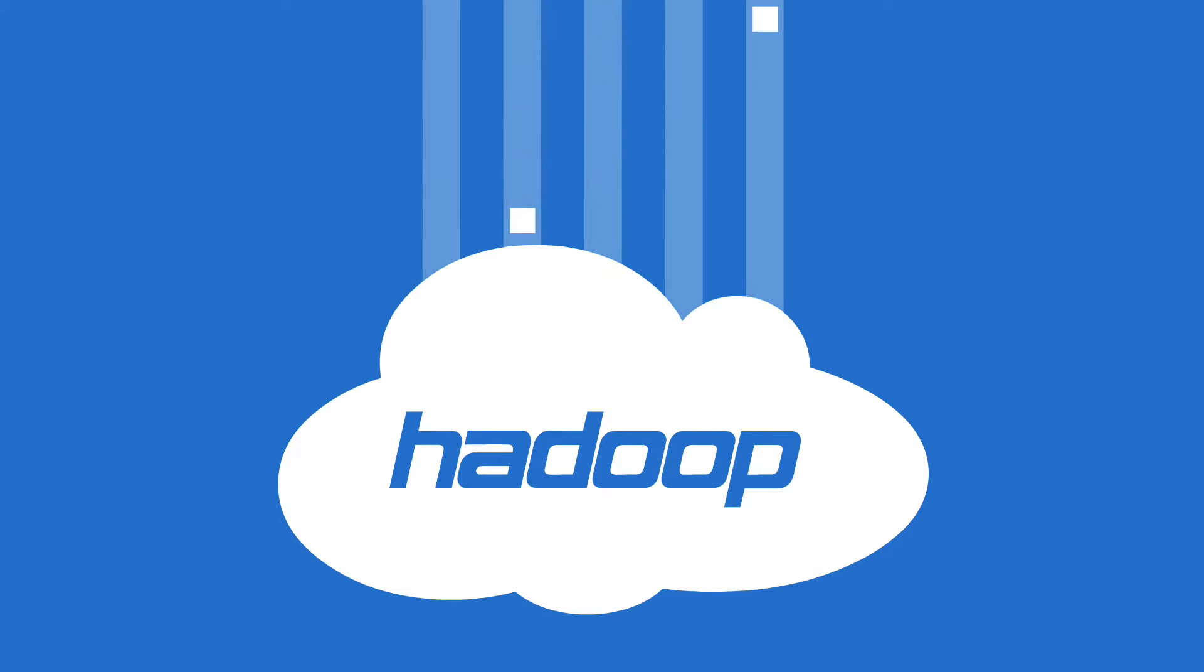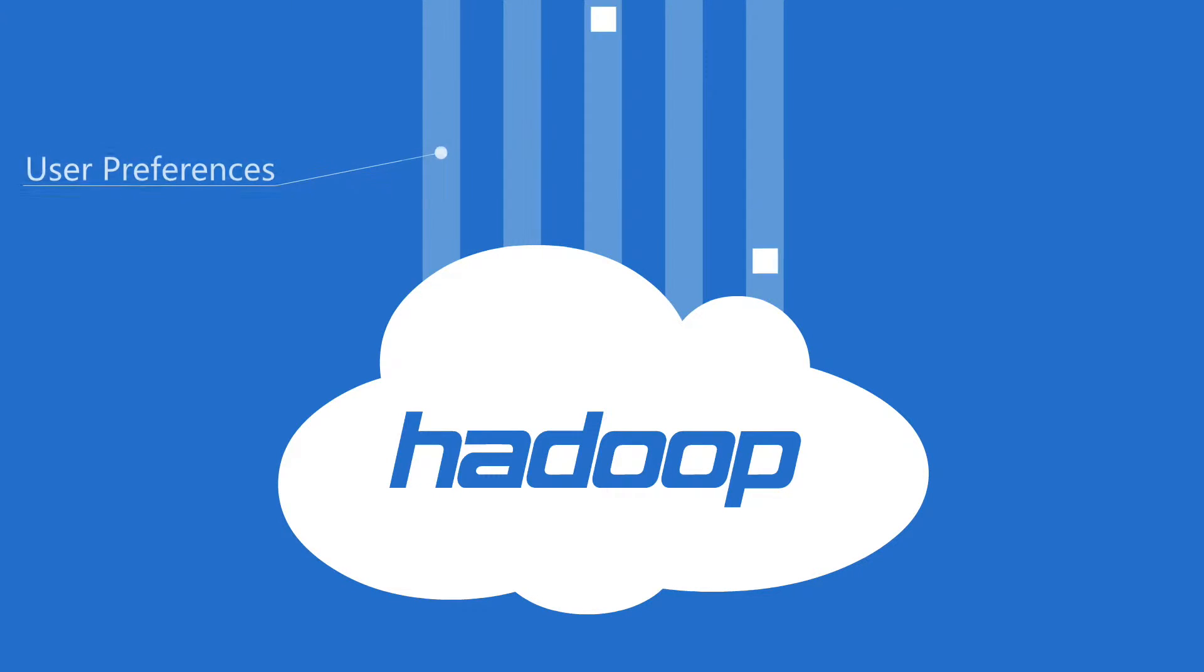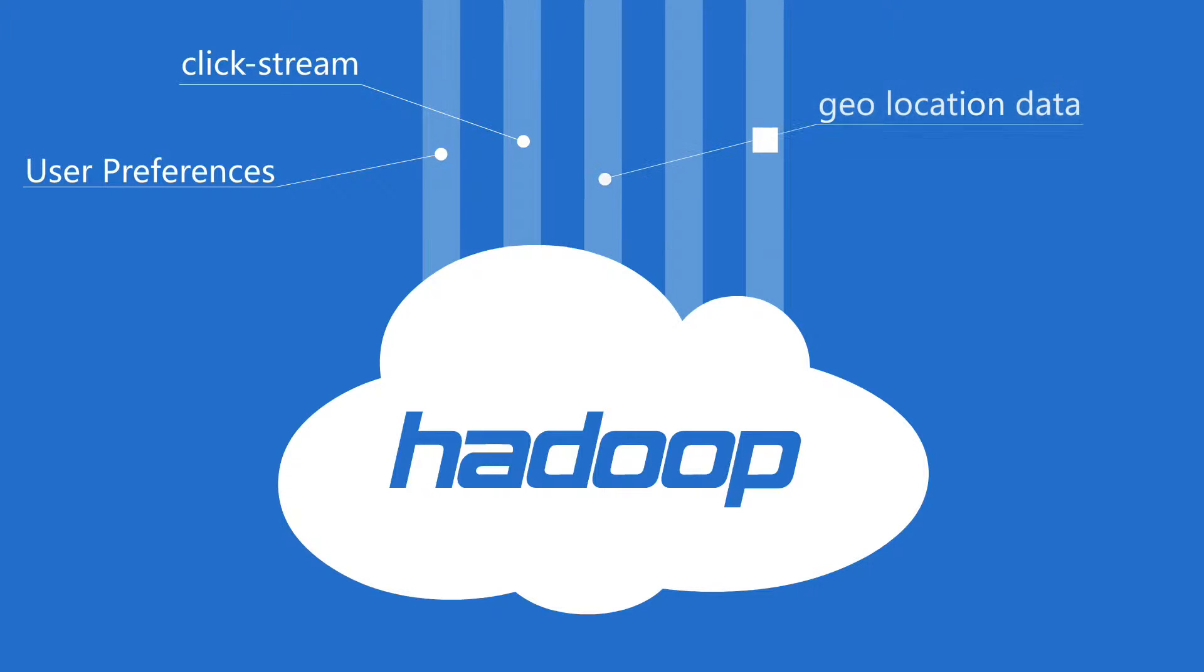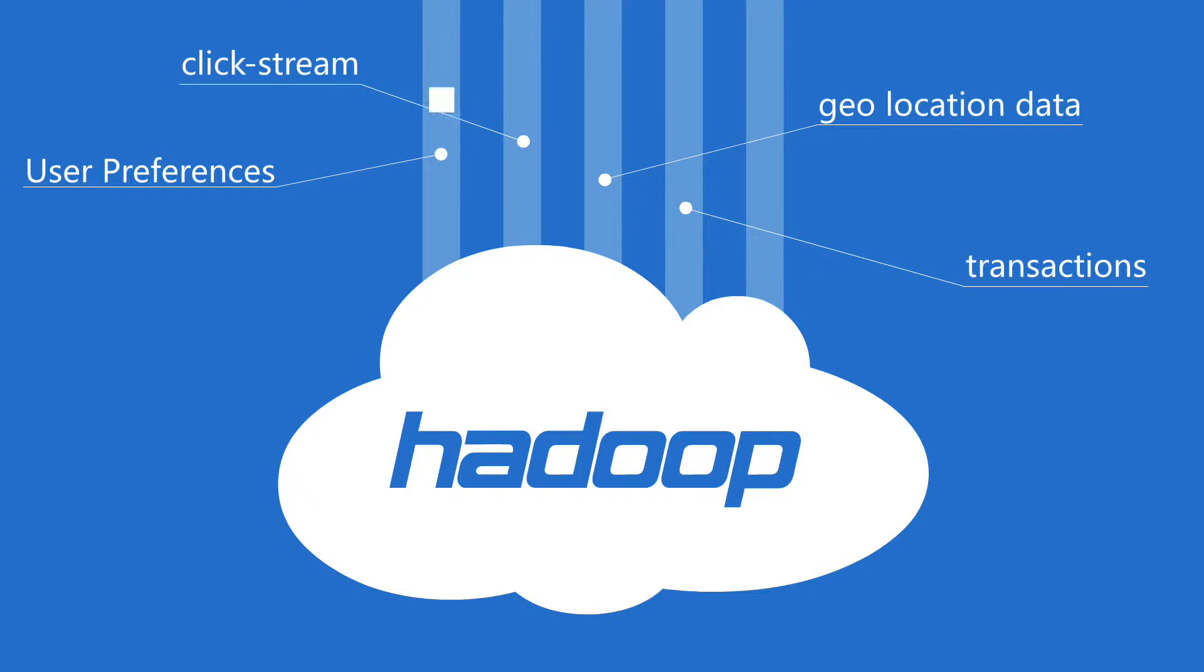We see different types of data flowing into Hadoop clusters from different places including user preferences, clickstream, geolocation data, transactions, and much more. As a result, data security in Hadoop is very critical.